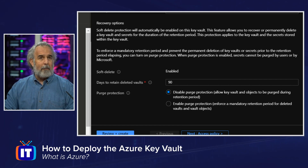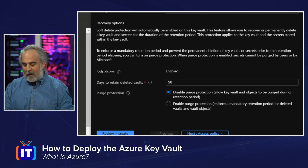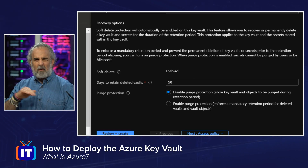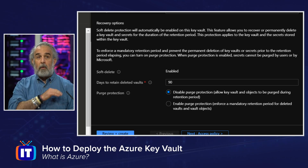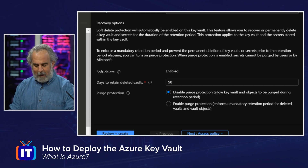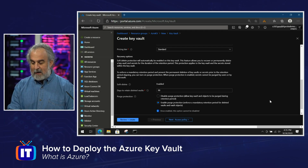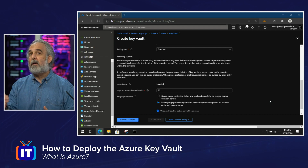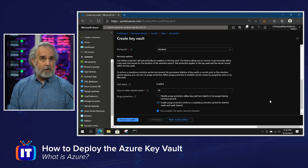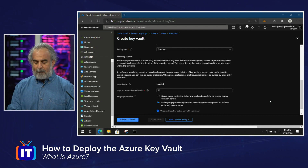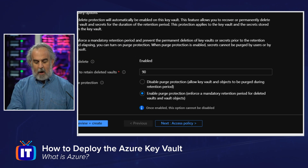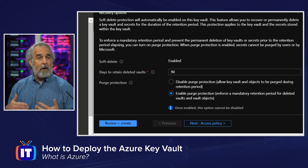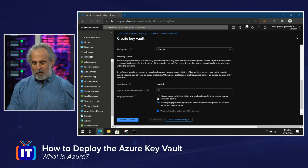We also have purge protection, which is disabled by default, allowing the Key Vault and objects to be purged during the retention period. Enabling it means during the retention period you cannot delete the Key Vault and its keys until the retention period has expired — necessary because of regulatory and statutory concerns. Microsoft notes that once you turn on purge protection, you cannot disable it, so make a wise choice.